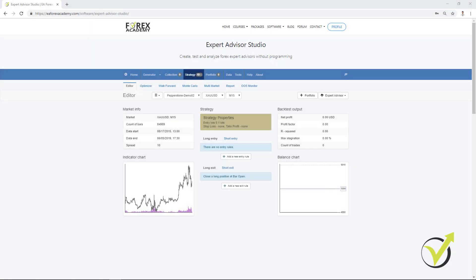Hello, dear traders. In this video, I will continue with the process of creating Expert Advisors and strategies. I will create actually hundreds of strategies and show you how I filter them with the Expert Advisor Studio.